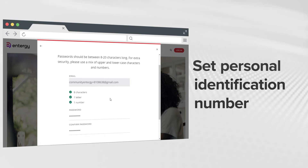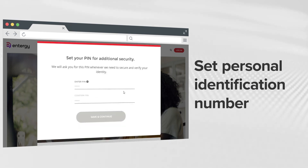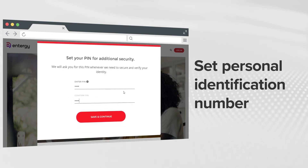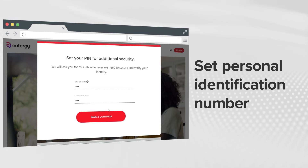Next, you'll need to set your PIN. We will ask for this PIN whenever we need to verify your identity.